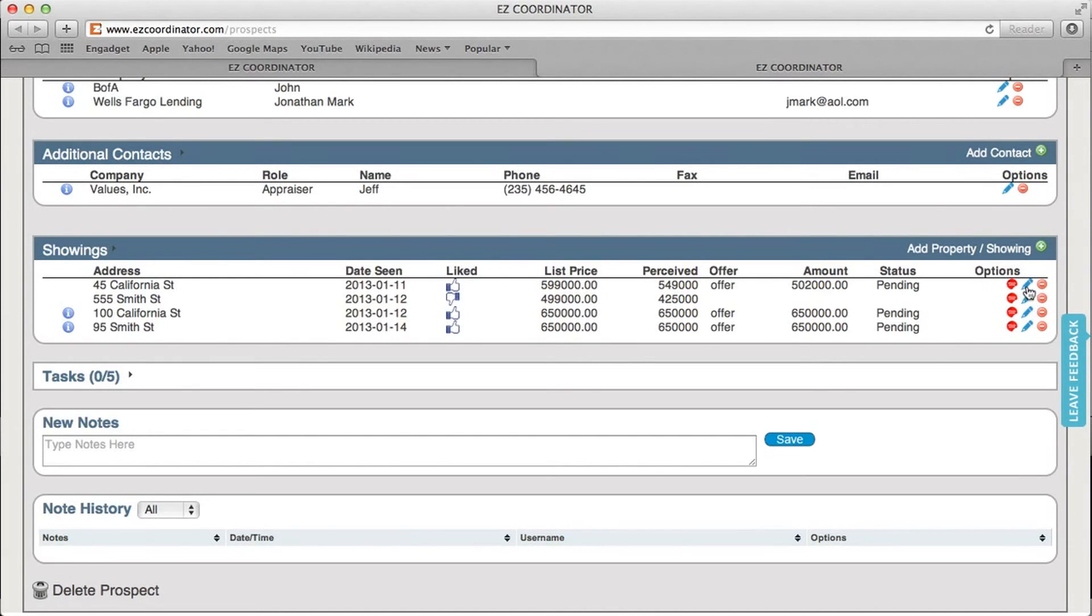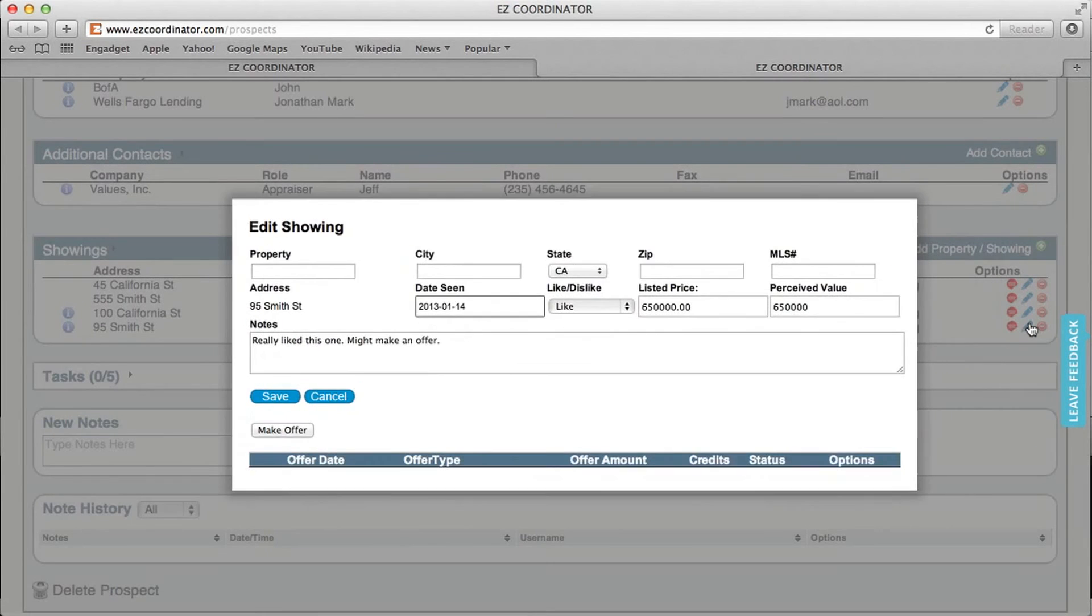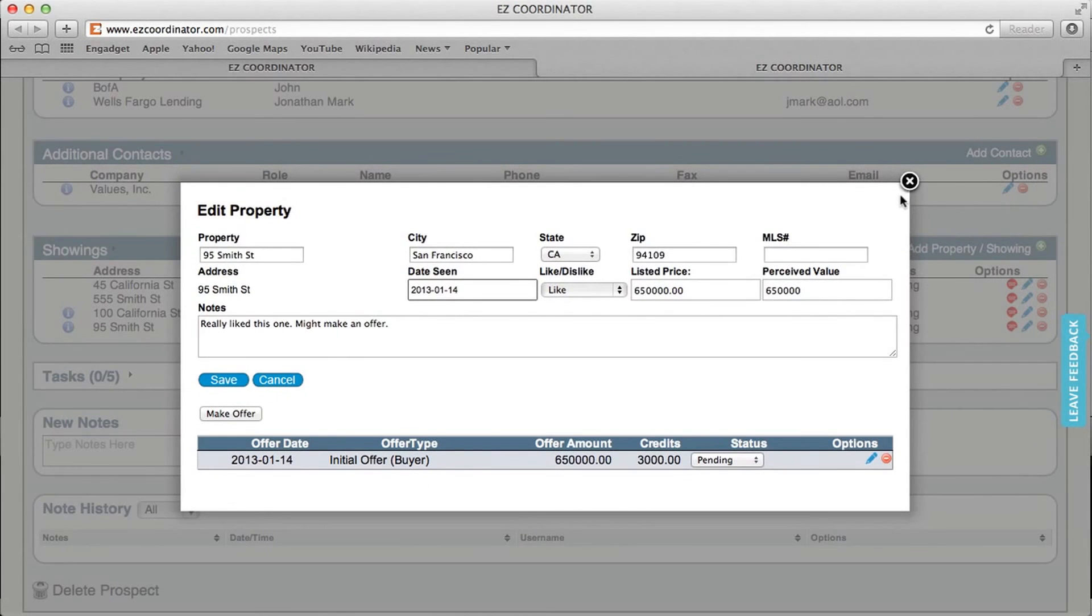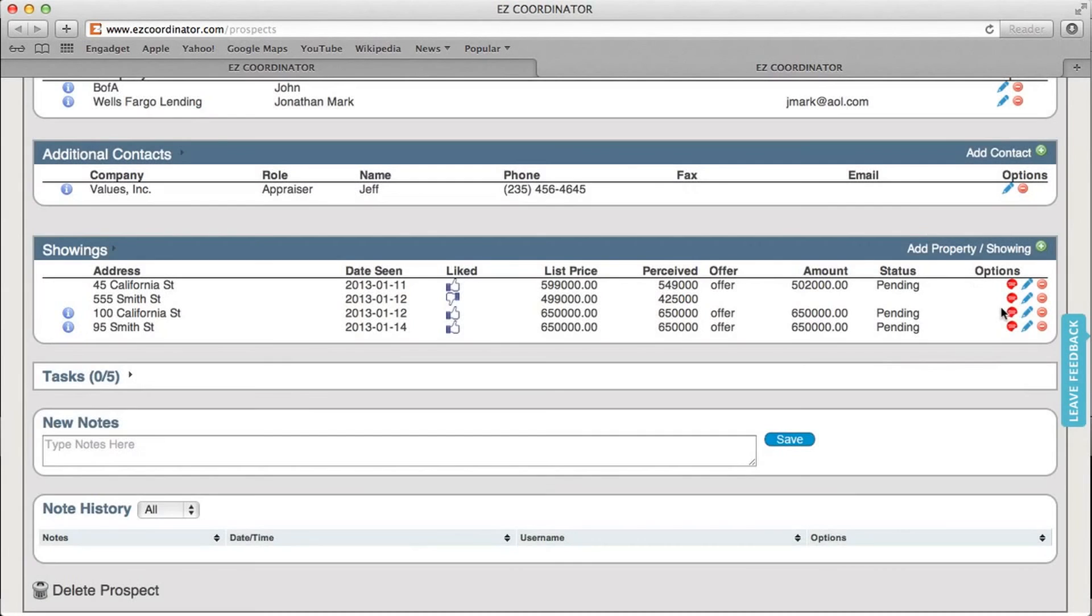From this screen, in addition, you can click the pen to edit an existing offer or an existing property, or delete, or you can click the convert button.